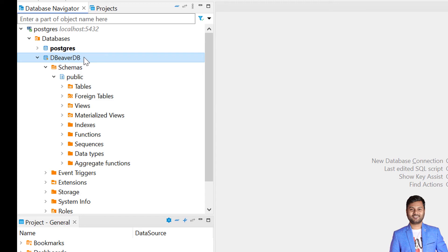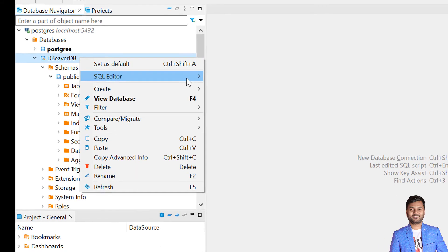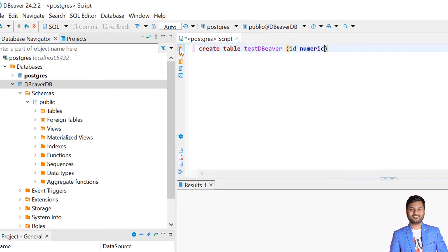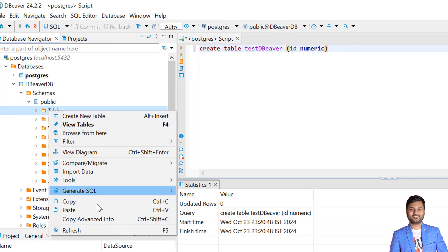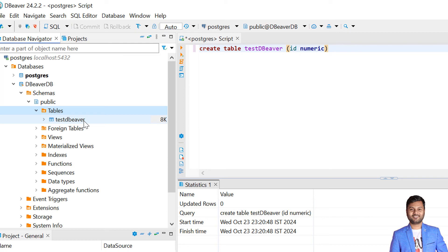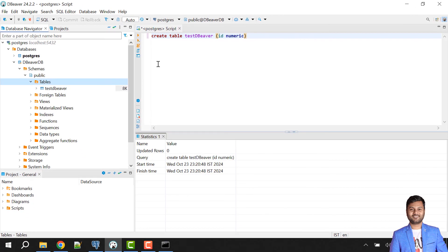Now I can access that database and create tables as well. I'll open the SQL Editor and write CREATE TABLE test, then execute it. The table is created. If I refresh it, the table is created within the dbeaver_db database. This is how we create and access a database using DBeaver.